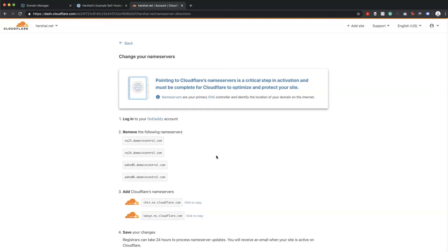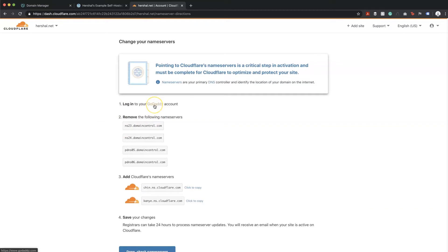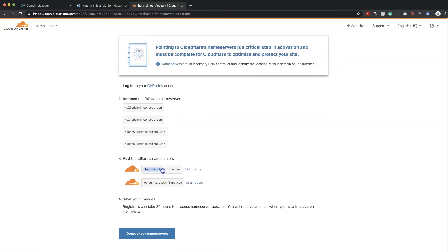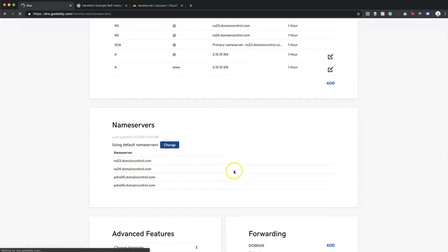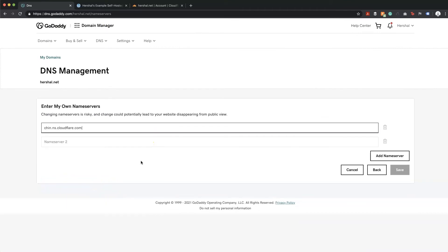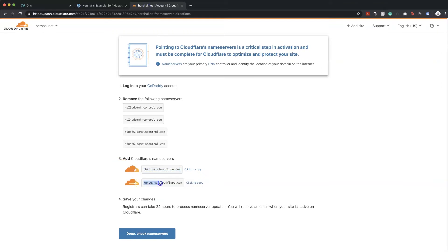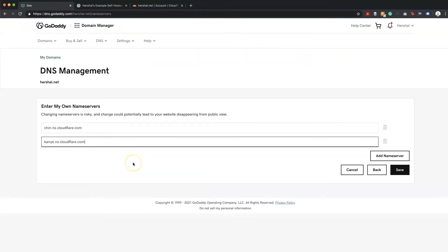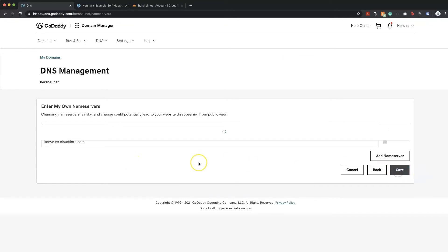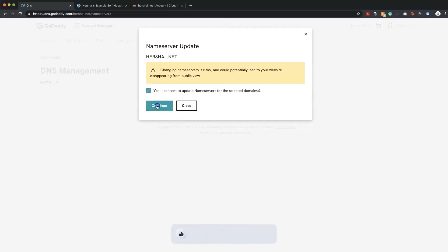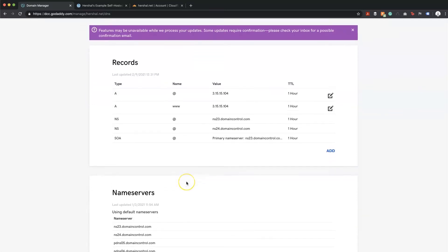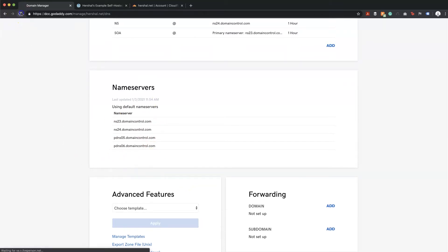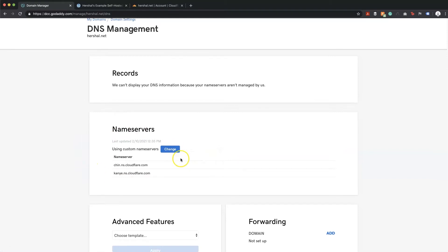The next thing it's asking me to do is change my name servers. Cloudflare detected that I use GoDaddy as my registrar, so it gives me specific instructions. Following these instructions, I'm going to copy the address Cloudflare provides, remove all the existing name servers in GoDaddy, select 'Enter my own name servers', paste in the ones that Cloudflare gives me, and then hit save. After refreshing, you'll see that the new name servers are now appearing.